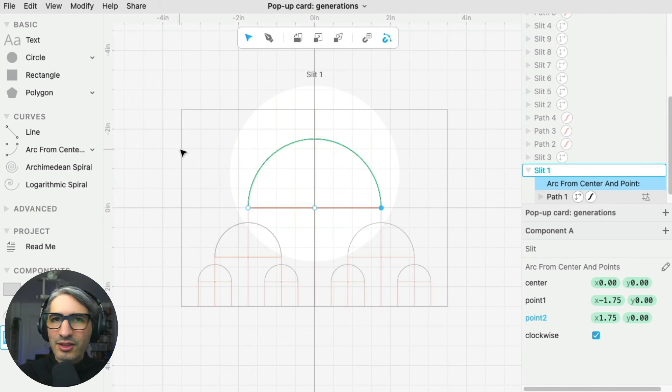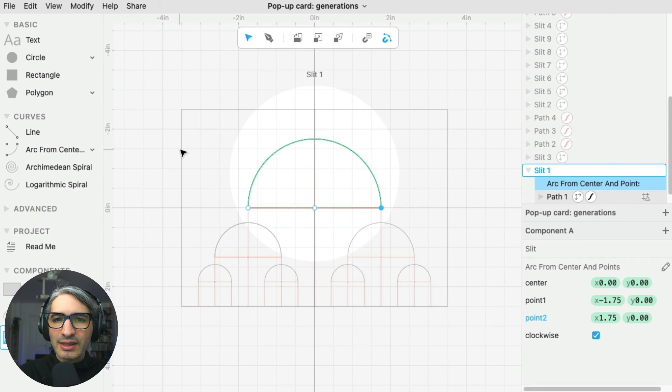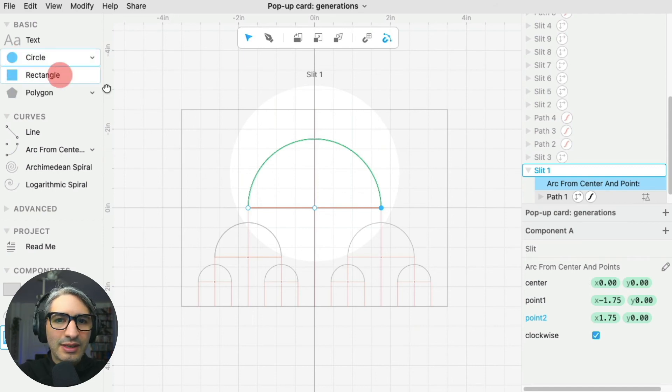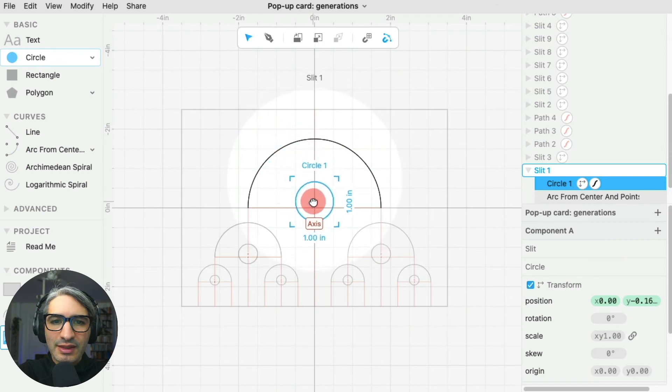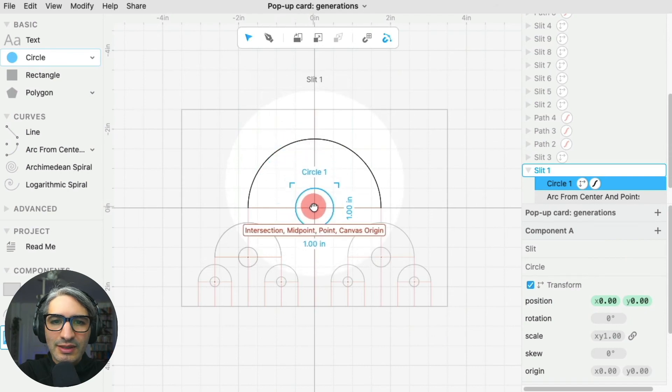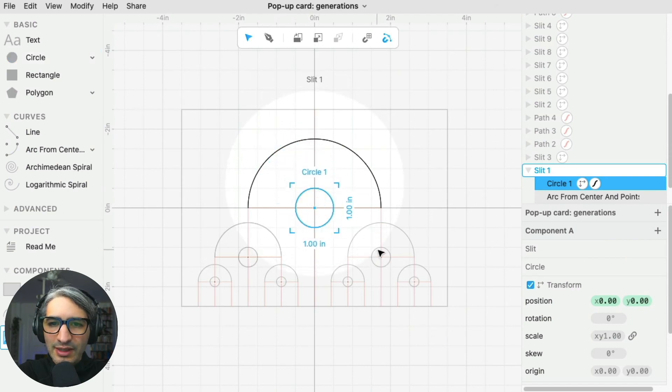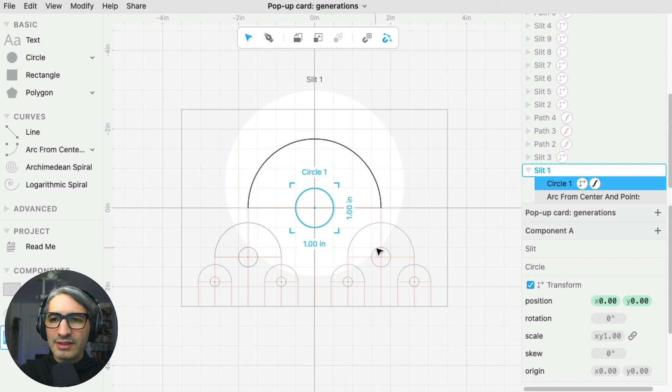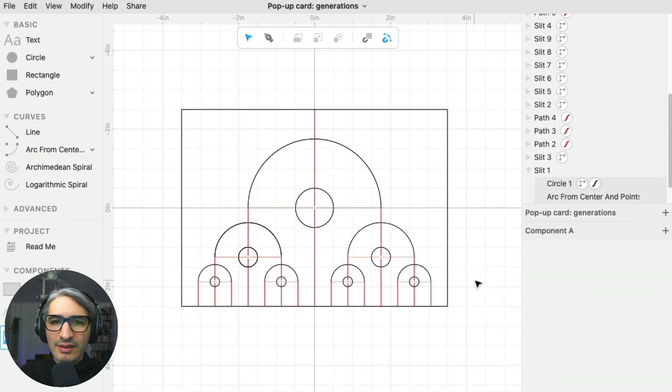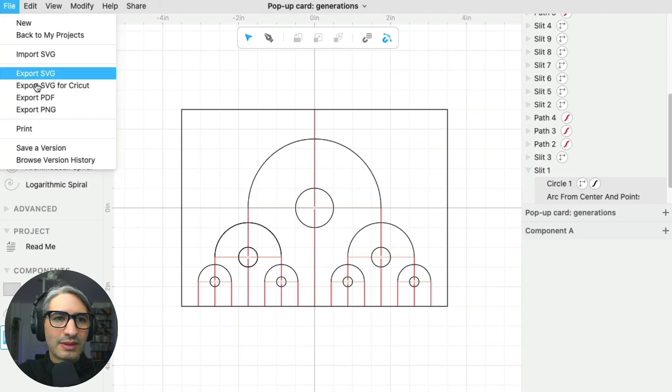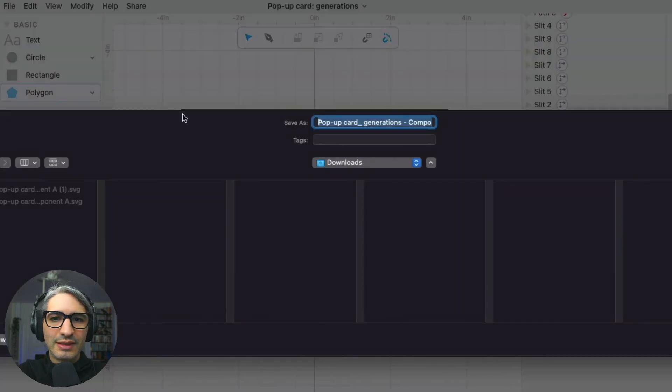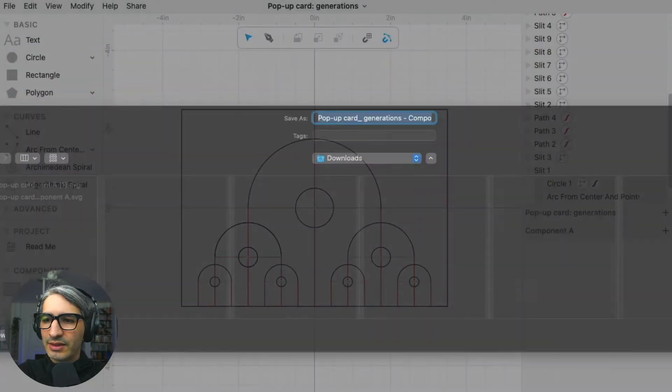Another thing we can do with components is that we can change the geometry or add new geometry. In this case, I want to add a circle in the center. As you can see, that circle also gets added and scaled to the other instances of the component. I think this is the next version I want to export. Let's see what that looks like.